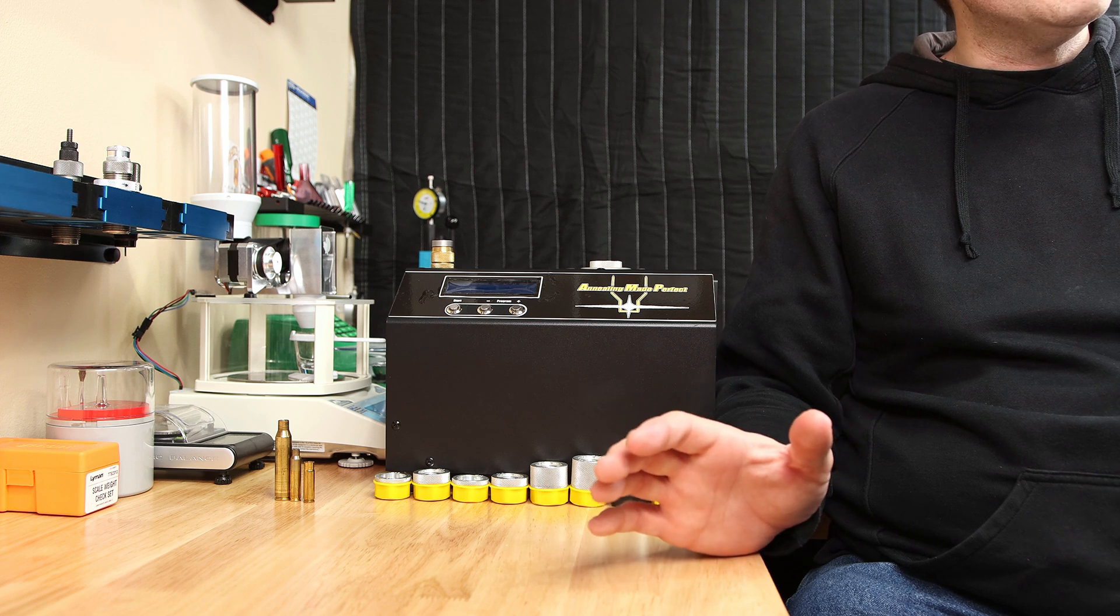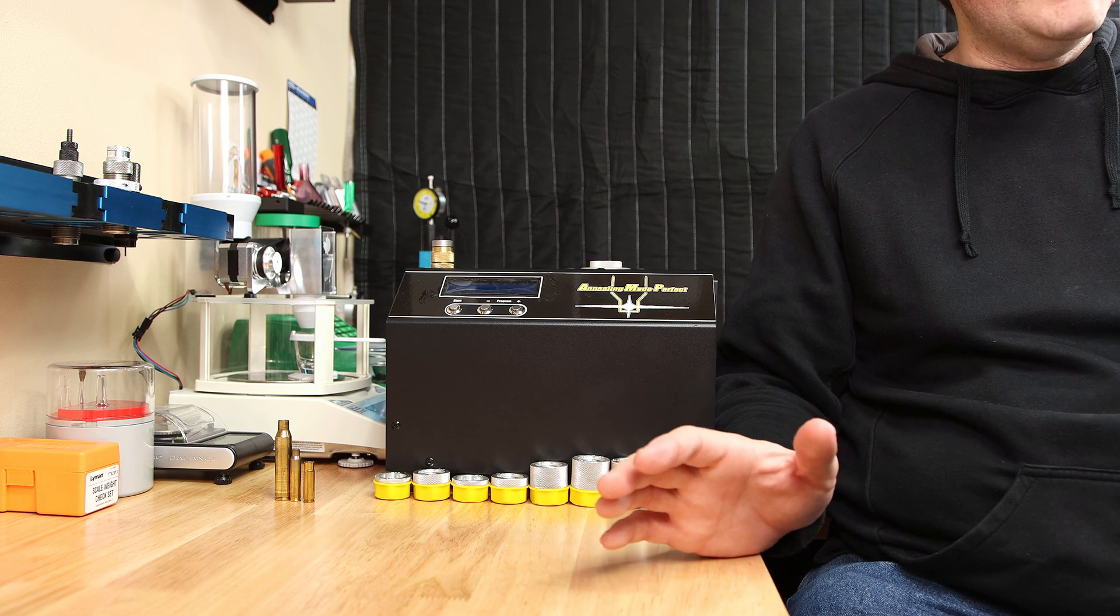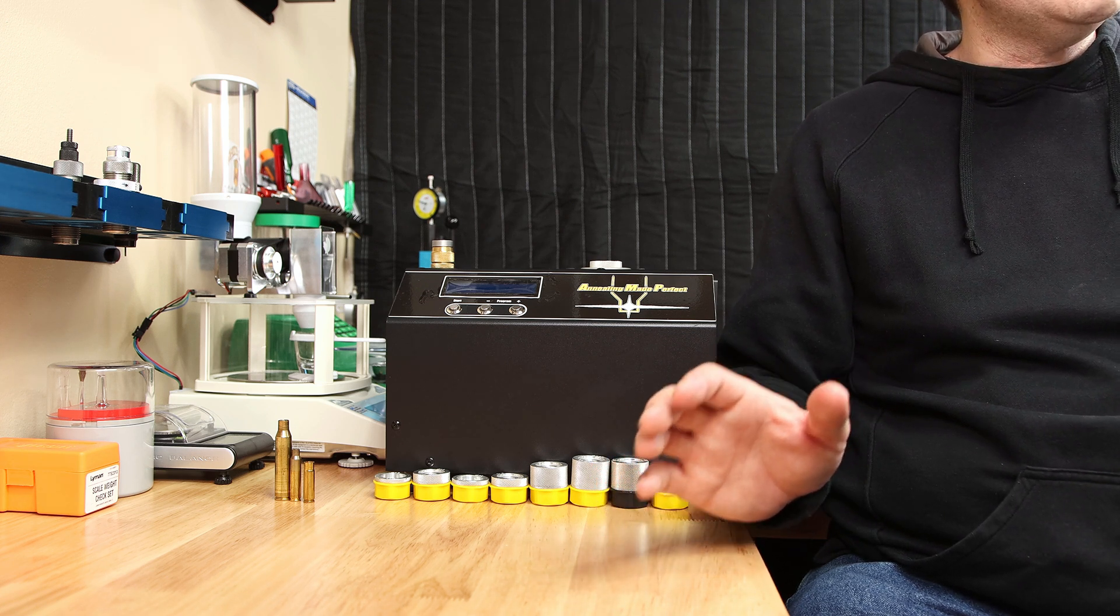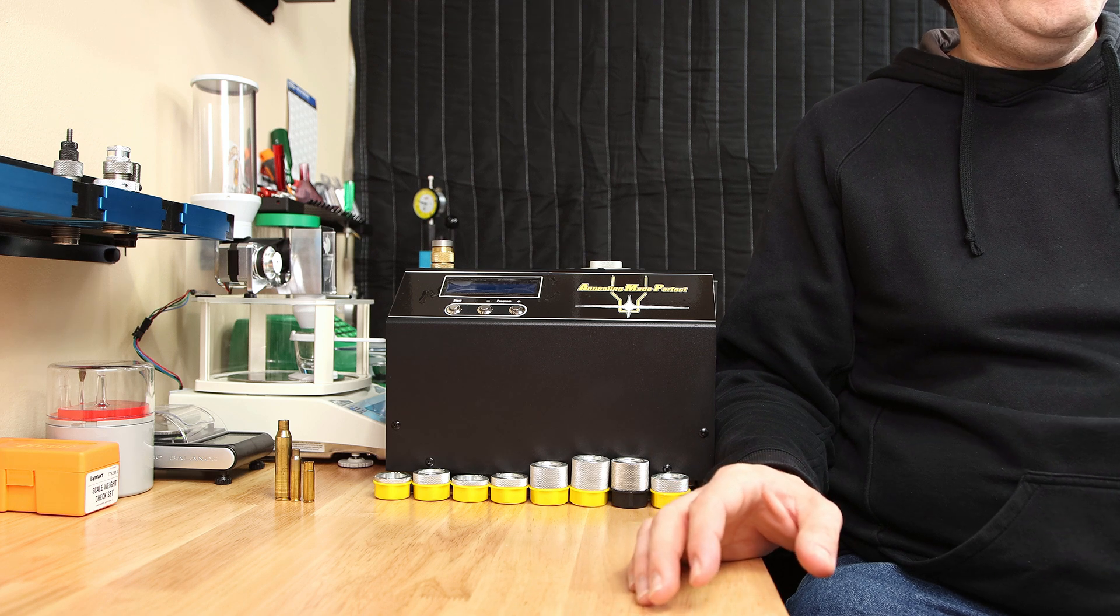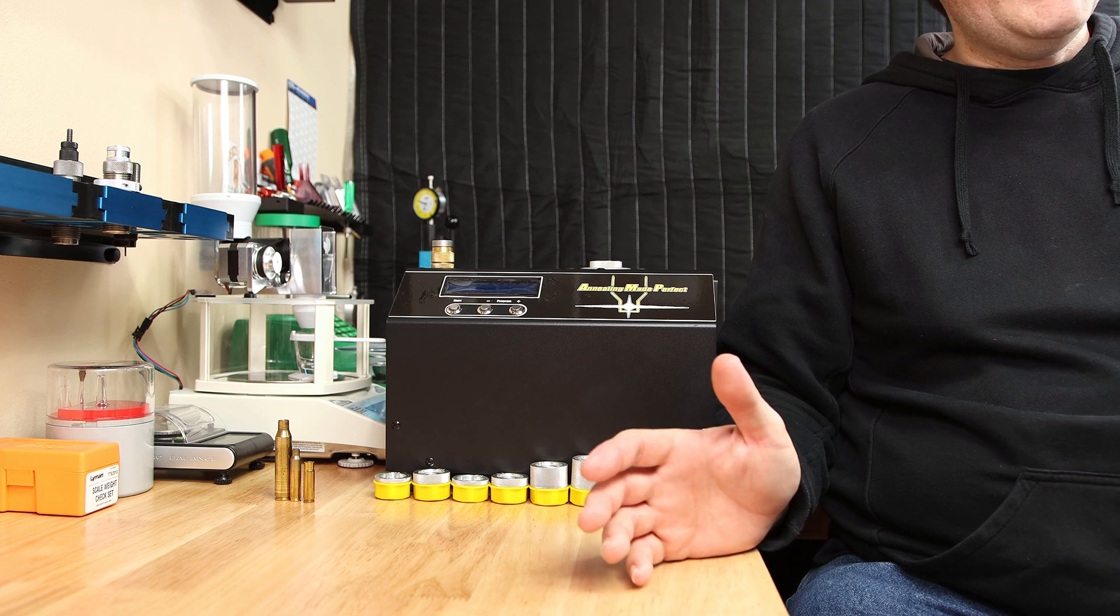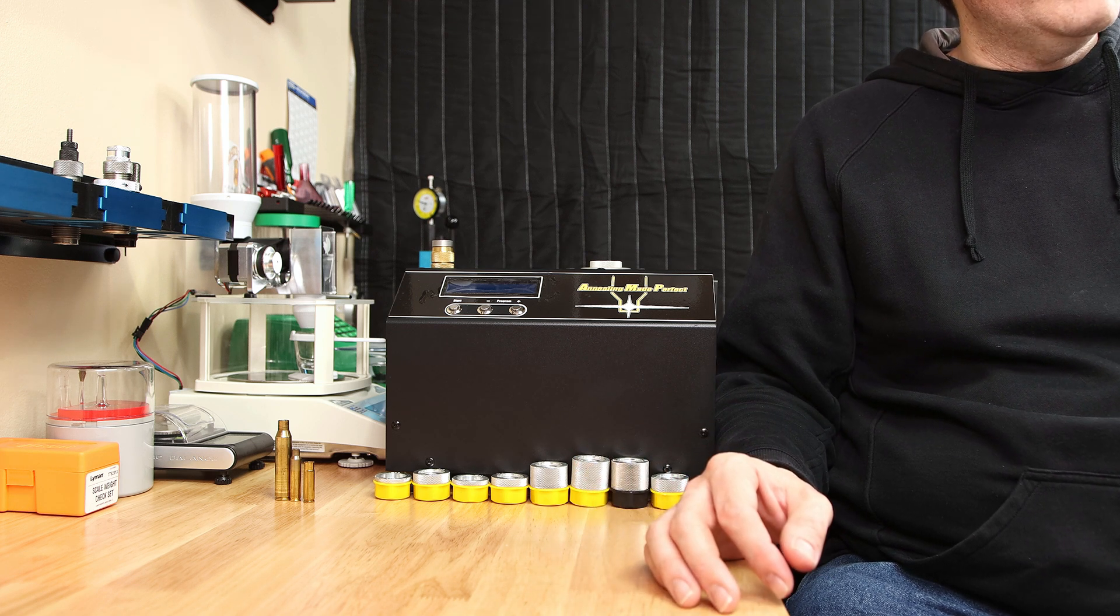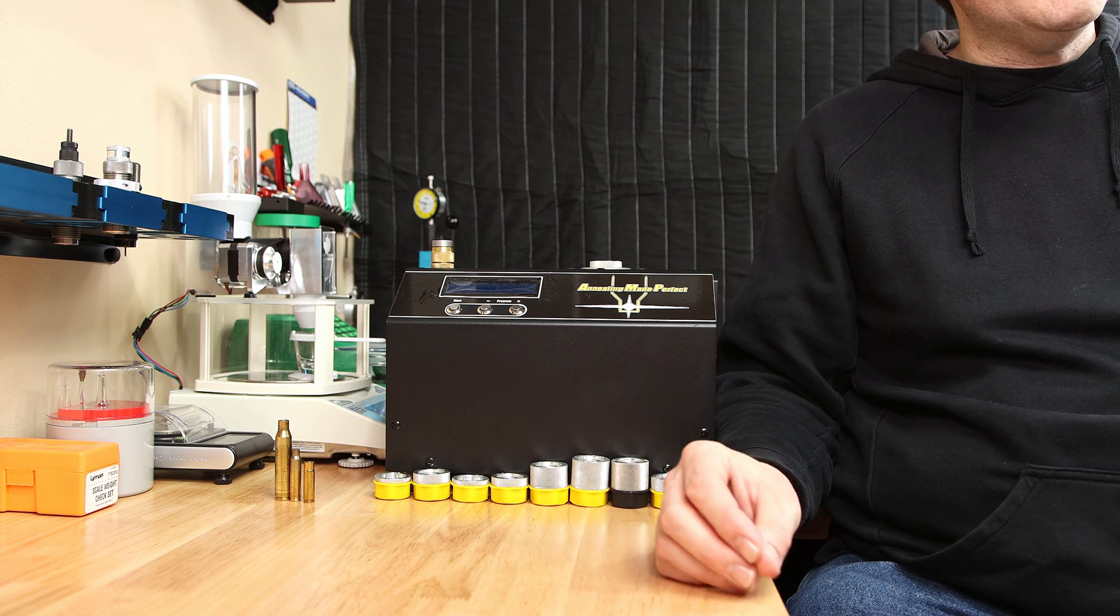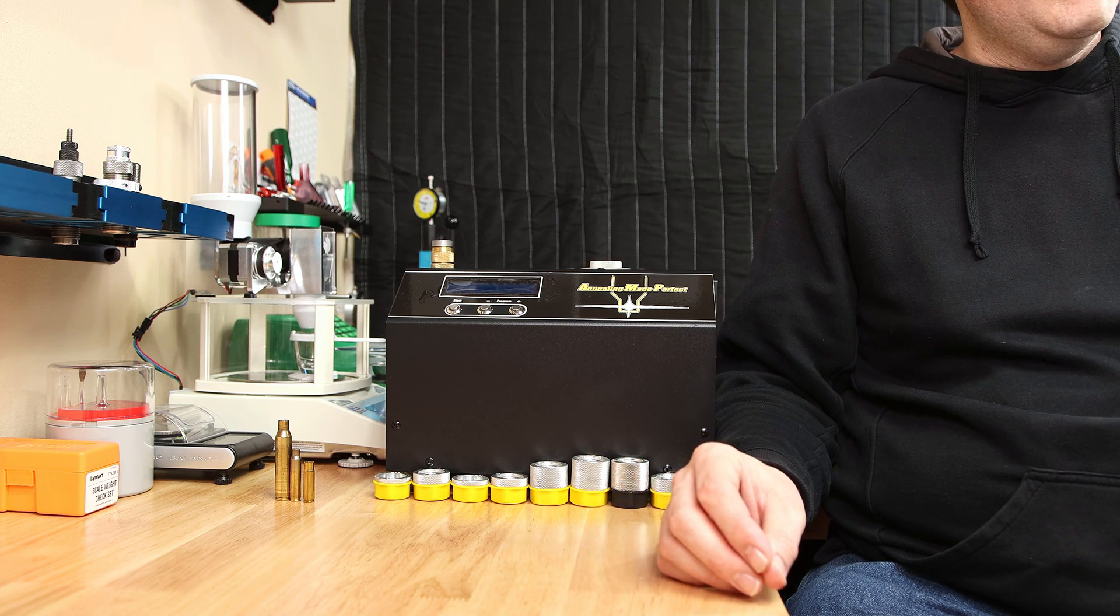So if you want a foolproof system to anneal cases and the price tag doesn't seem unbearable, I really don't think you'll be disappointed. If something happened to mine, I would probably get another one. If you're just starting out, put it on your list of things to pick up down the road if it makes sense.